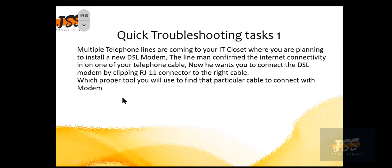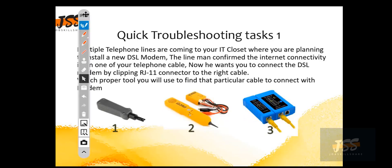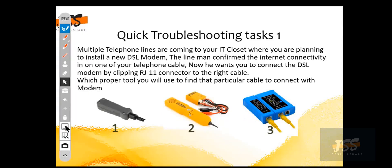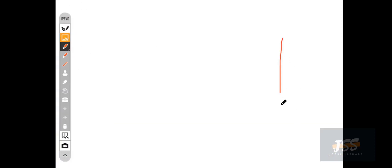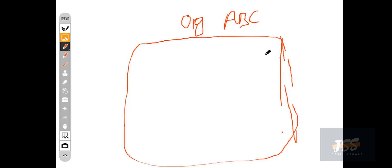Which proper tool will you use to find that particular cable to connect with the modem? Let me go to the whiteboard to illustrate what I'm trying to say. You have your organization — let's call it ABC — and you have somewhere an IT closet in your office or organization.